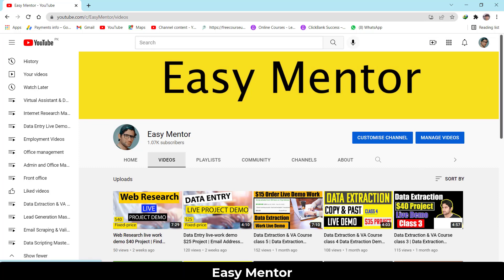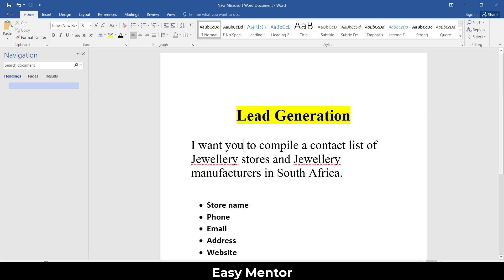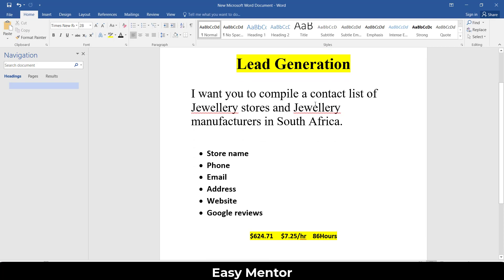First I want to show you the client instructions he sent me. He said he wants me to compile a list of jewelry stores and jewelry manufacturing businesses in South Africa — collecting store name, phone, email address, website, and Google reviews. It was a $624 project at $7.25 per hour, and it was an 86-hour project because there was a lot of data to collect from Google.